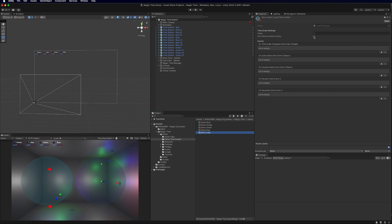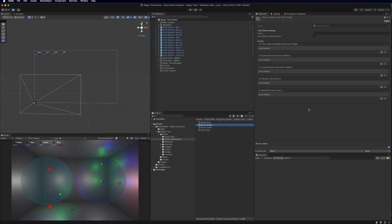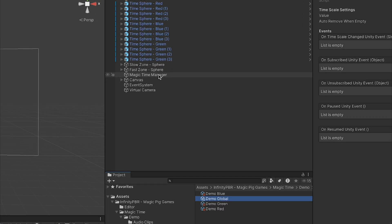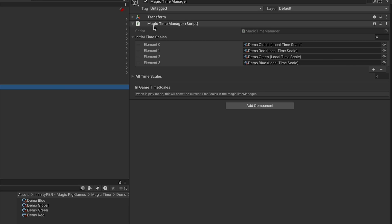At runtime, by default the value of a local time scale will be set to one and Auto Remove When Empty will be true. In the demo scene we have Demo Blue, Green, Red, and Global. Generally speaking, most users won't need to change the value from one — this is the starting value, meaning normal time, similar to Time.deltaTime. Now let's look at the Magic Time Manager. Create an object, call it Magic Time Manager, and add the MagicTimeManager class to it.